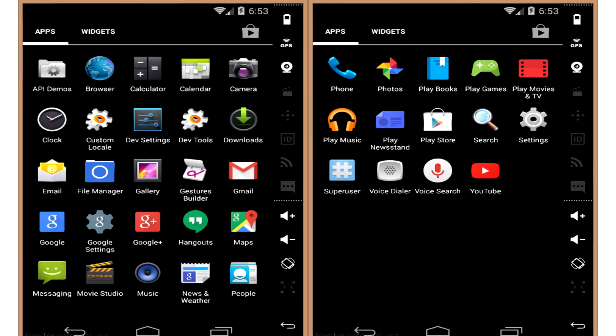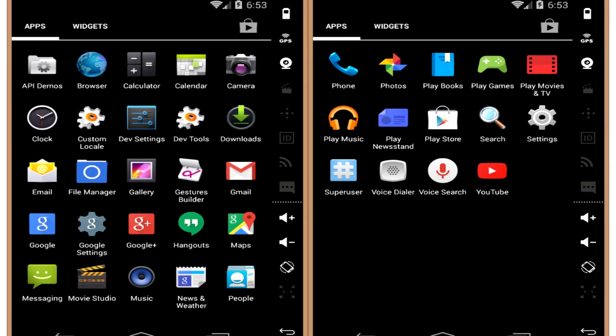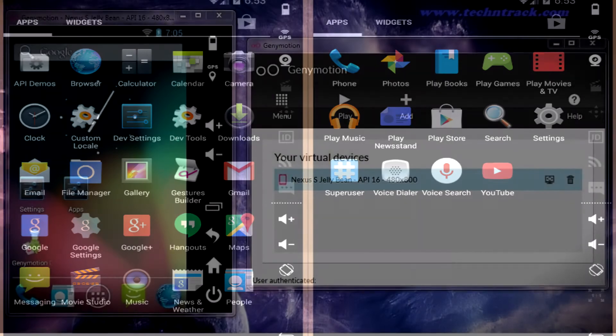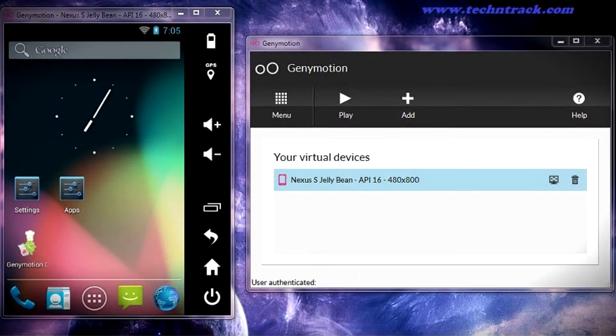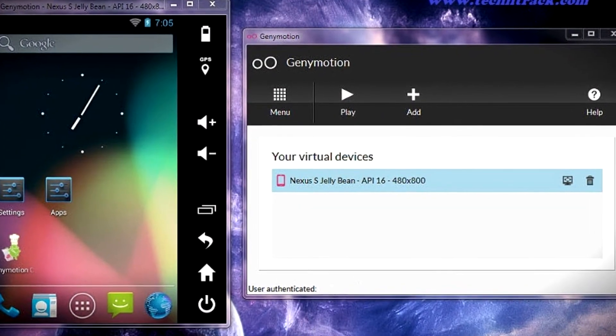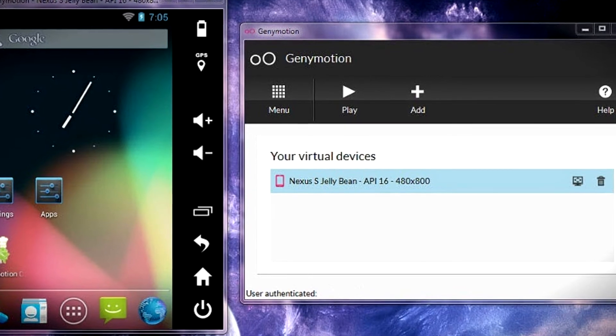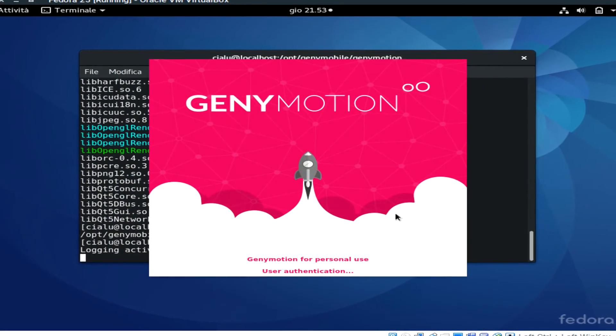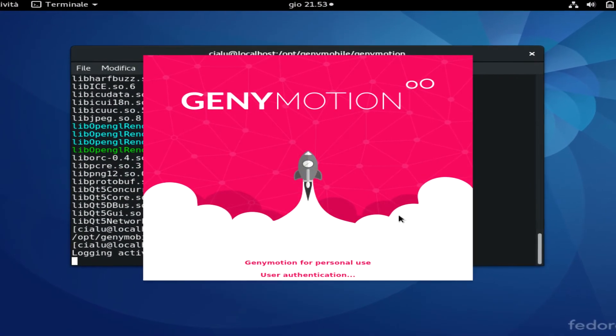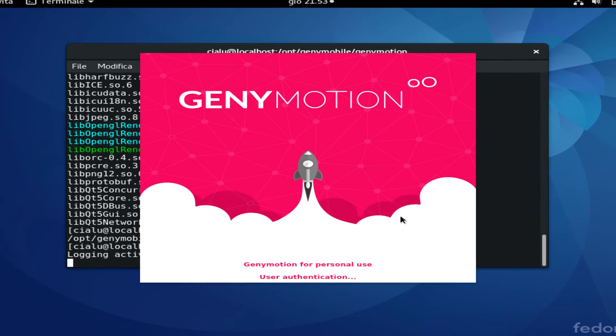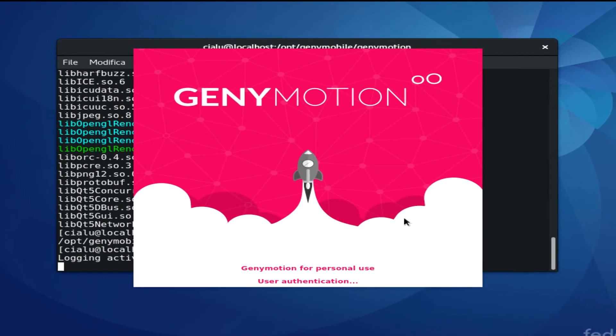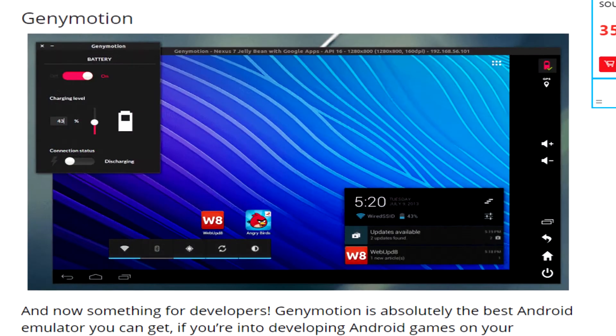Also, besides choosing the device, GeniMotion allows you to set up various versions of Android, so you can experience how apps and games work in different environments. You can also easily switch between devices. GeniMotion is a great emulator for developers and not so great for regular users.